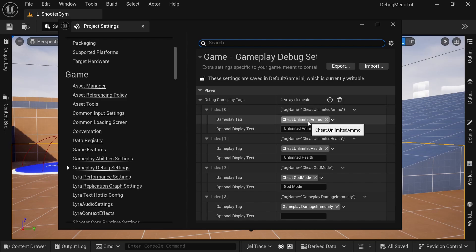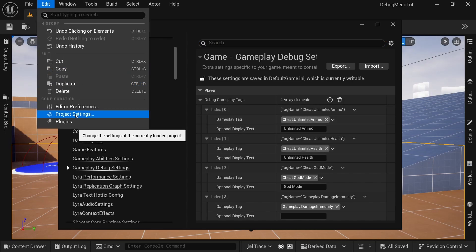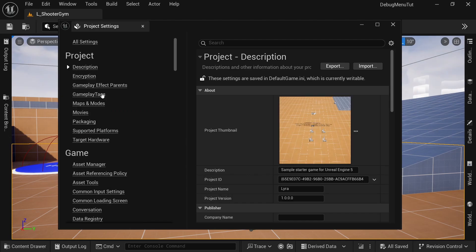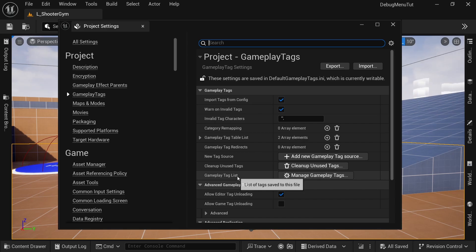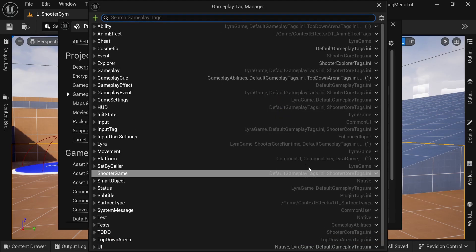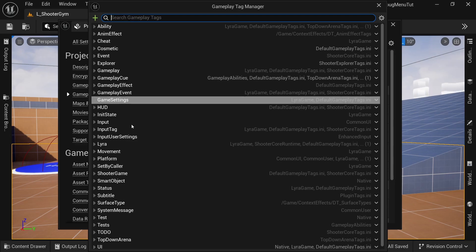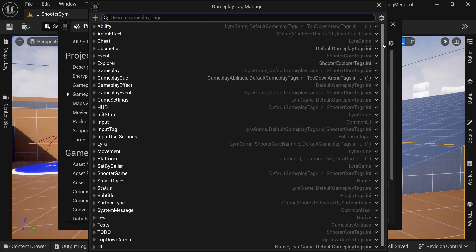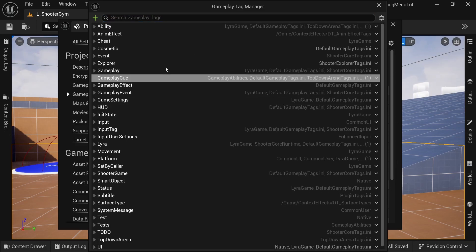So why use gameplay tags and what are those? So if you're not familiar with the gameplay ability system or gameplay tags, gameplay tags are really awesome and very customizable. So it's essentially a gameplay tag registry or list. So if I click on manage gameplay tags, you can see that Lyra has a bunch of tags and you can add as many as you want.